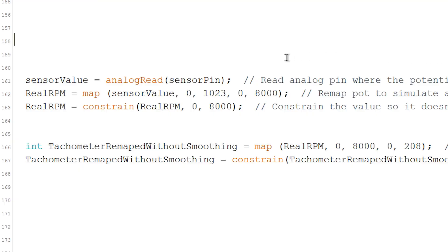For my test I used a potentiometer to simulate an RPM sensor, so I had to remap the value of the potentiometer to send a value from 0 to 8000.